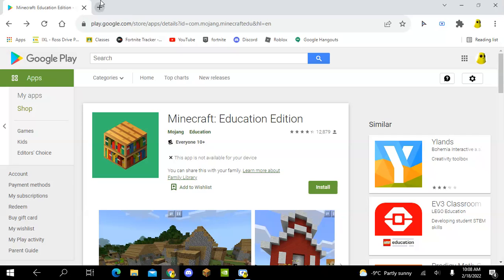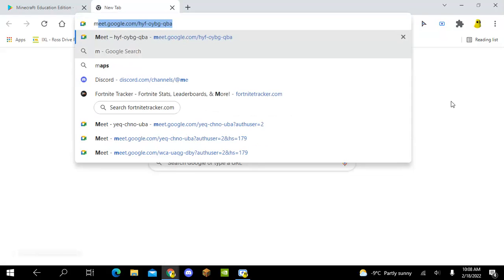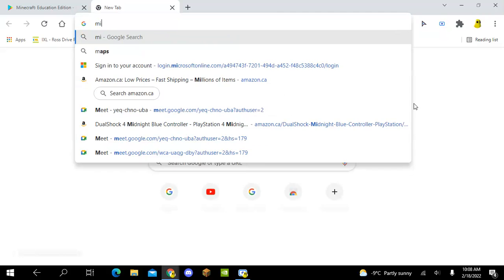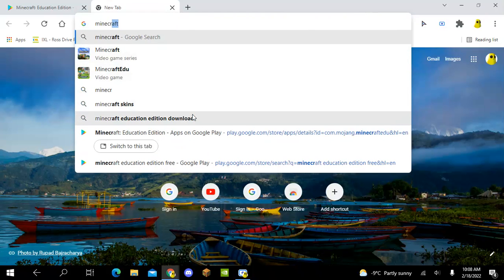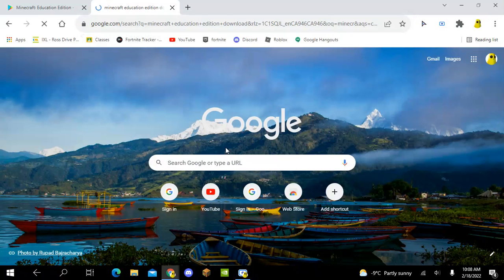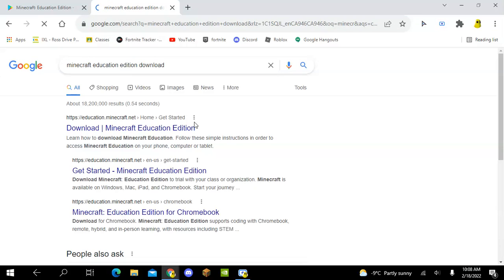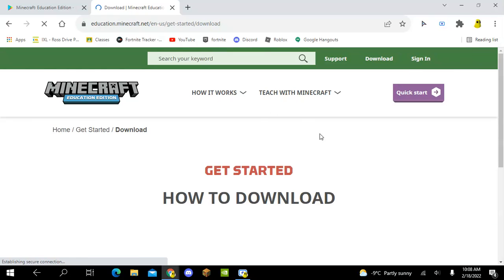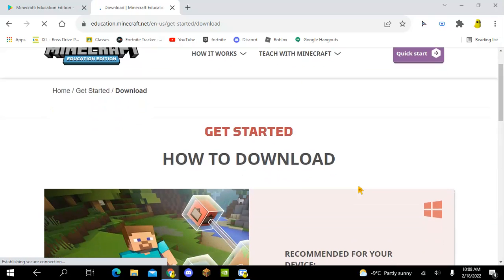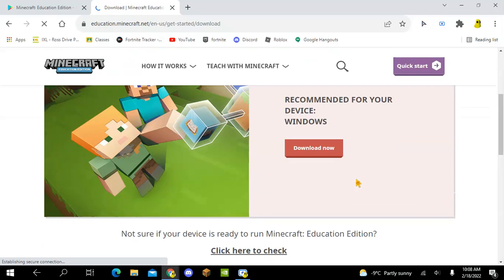I know another way how you can install it. You go here and then type in Minecraft Education Edition download. Press download and it should bring you to this website.